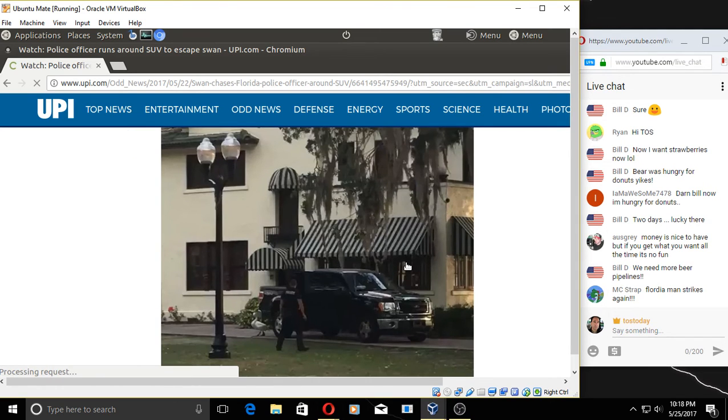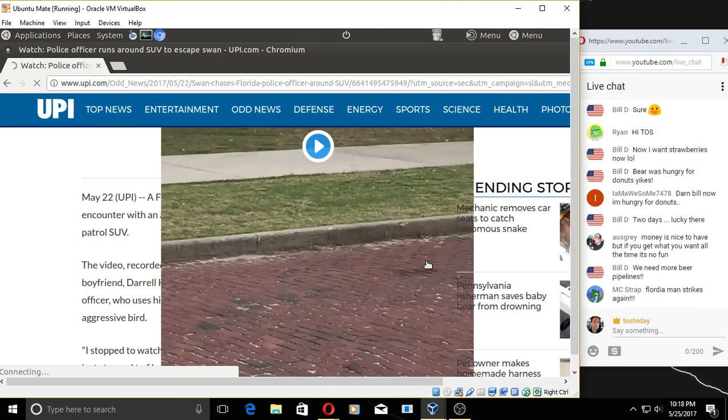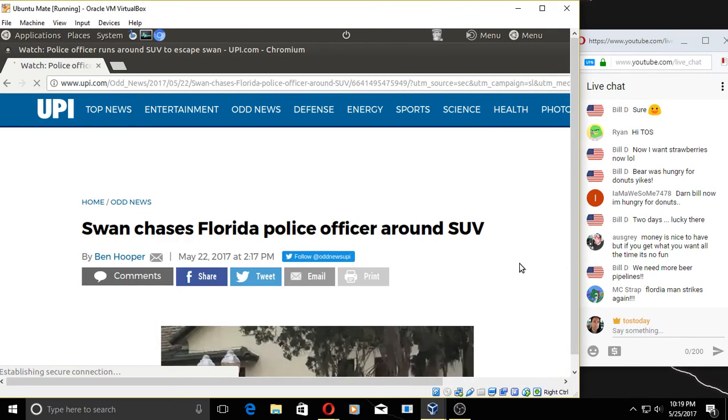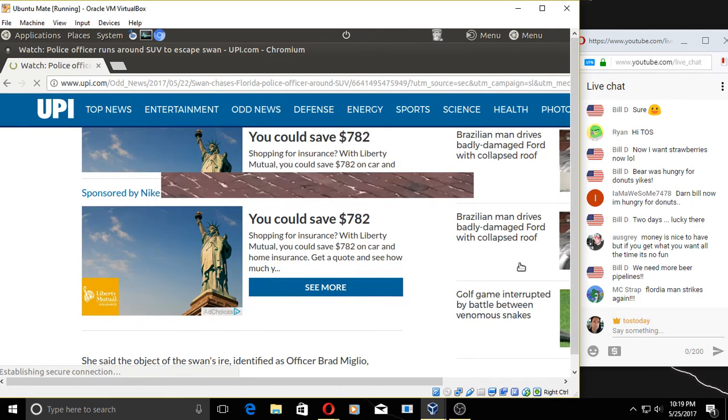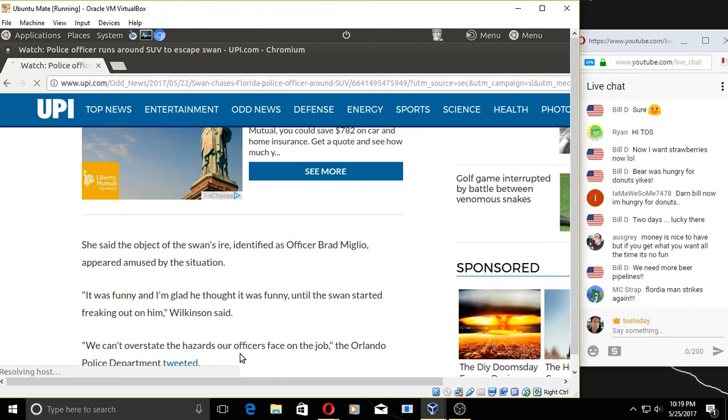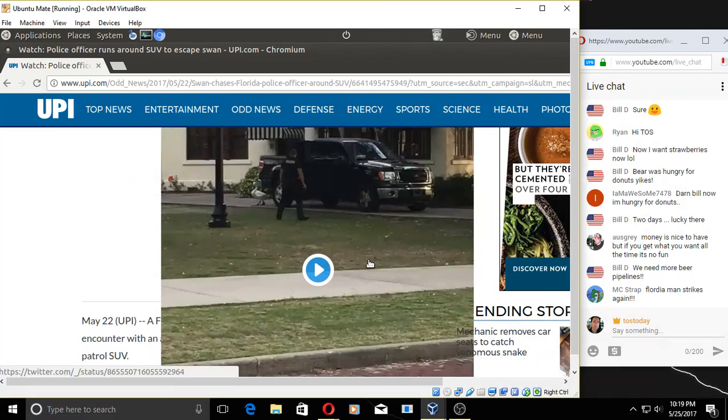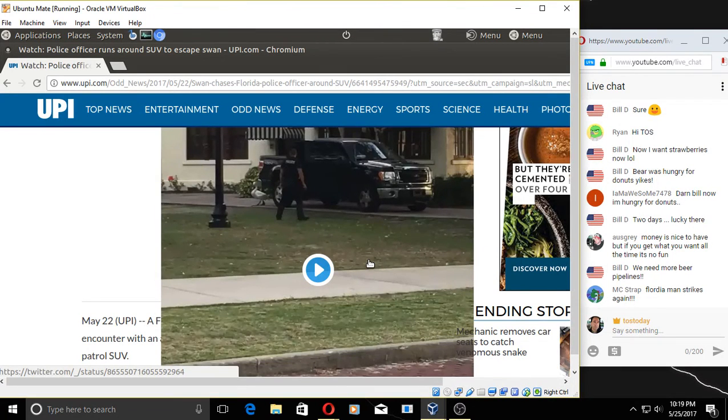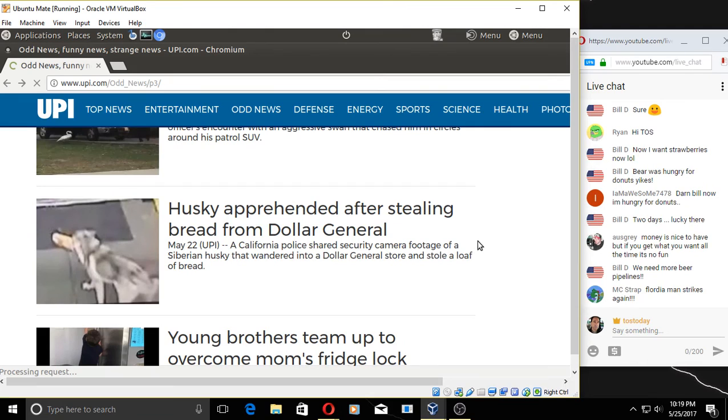I'm looking for something really funny. Let's take a look at that real quick. That sounds funny. Florida man strikes again. Yes. A Florida jogger captured video of an Orlando—where I used to live. If I can get to the story, all these graphics—come on, let me read it. I'm afraid if I play the video I might lose the stream. 'We can't overstate the hazards our officers face on the job,' said, according to the Orlando Police Department. Yes, those treacherous swans—they're very dangerous in Florida. There it is right there. Of course, the question is, why chase the swan? Interesting, anyway. It's not loading right, so to heck with that.